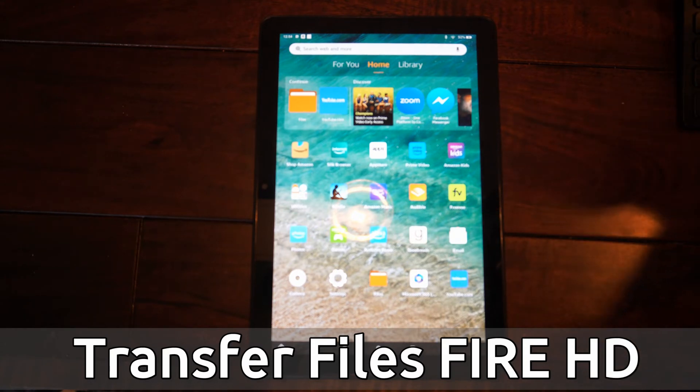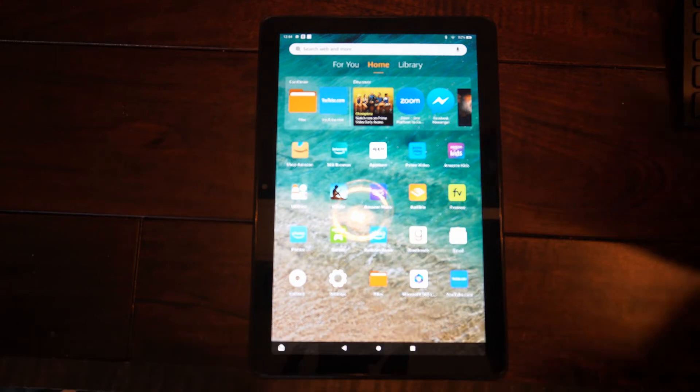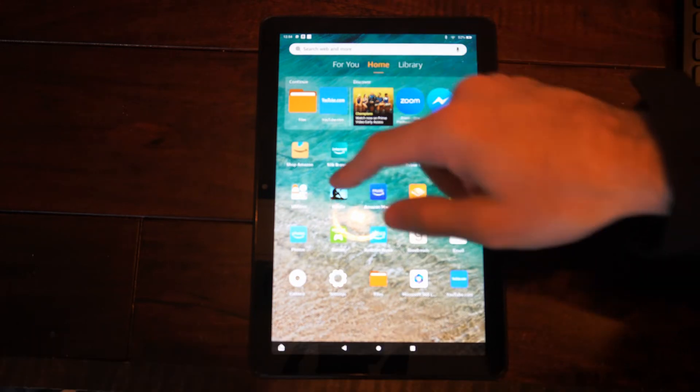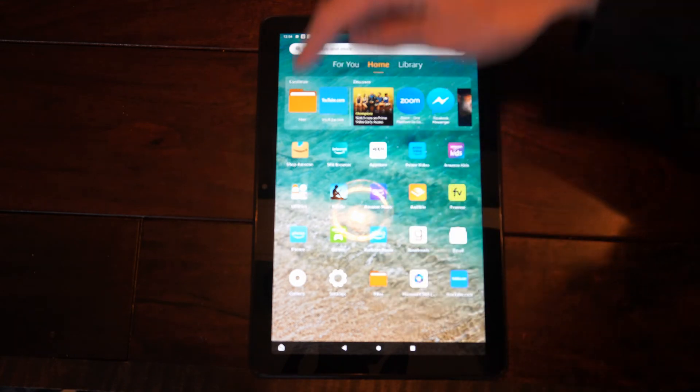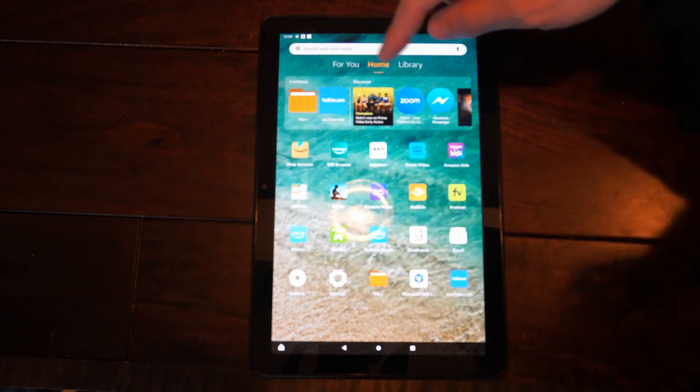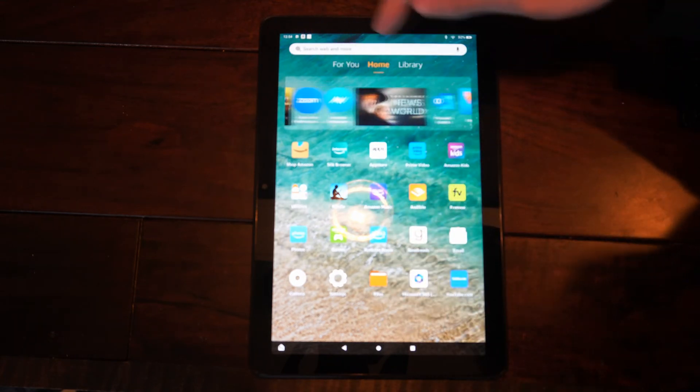So if you have an SD card or external storage, you can easily move your files to that. On the home screen here, we should be able to find files, or it should be up on the top here under continue or discover.